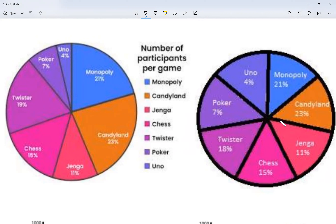A graph also needs to have a key — we call it the legend, or sometimes labels, depending on the context. It's the same idea, just different names. What it's referring to is: I need to know what this data means, what it is referring to. For example, I can see in the center 'Monopoly' — talking about participants per game — and this blue represents Monopoly at 21%.